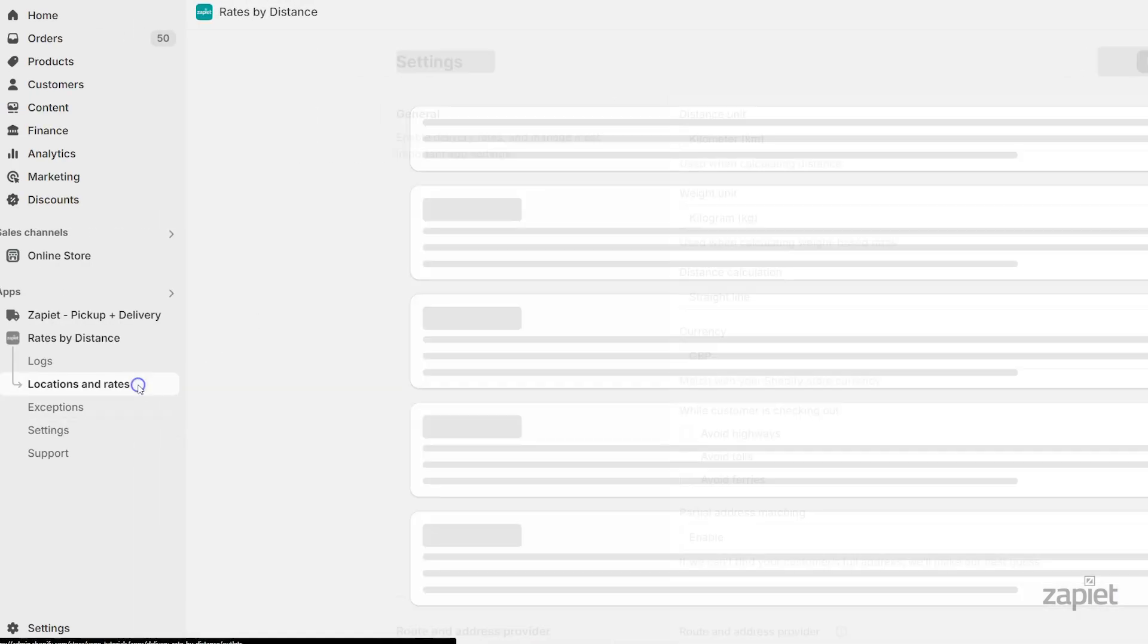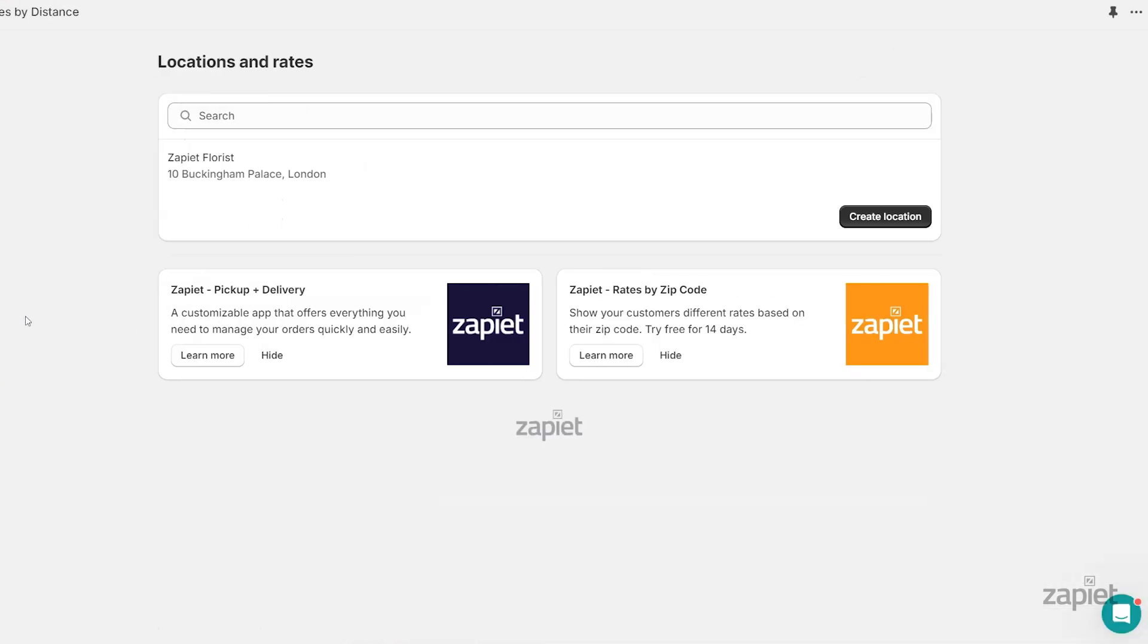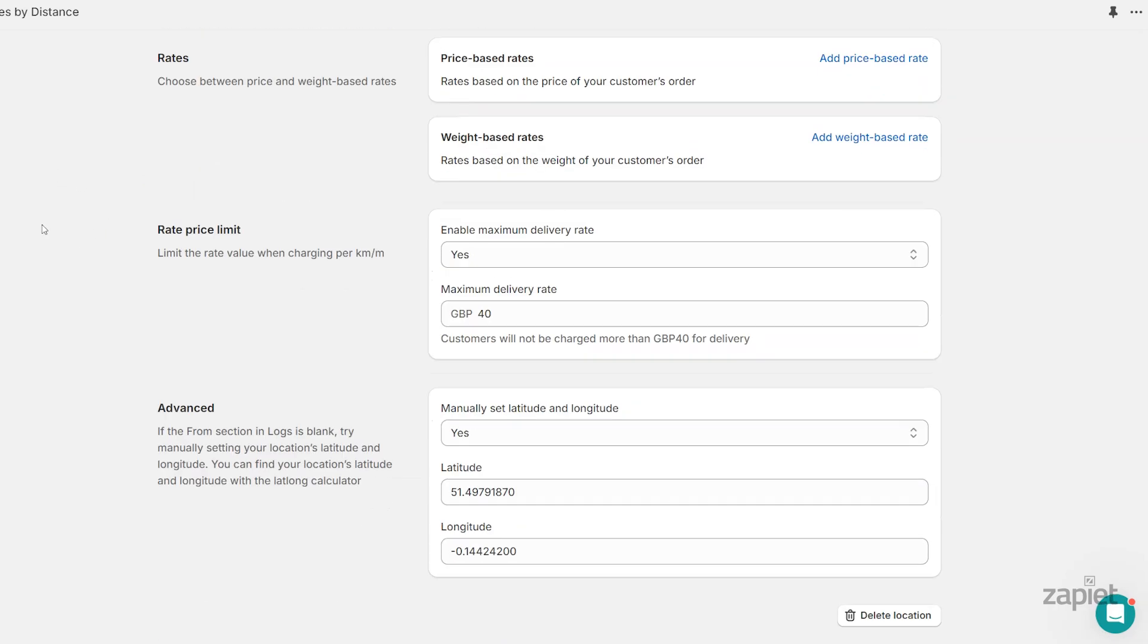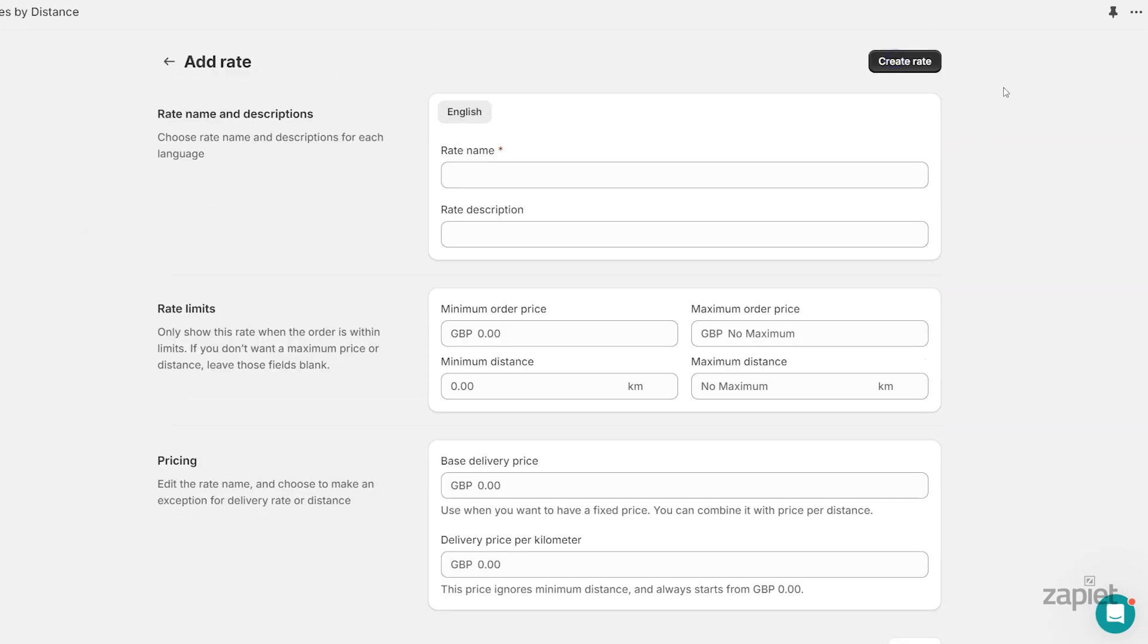Click Locations and rates, then click on the location you want to create rates for. In the rates section, you can choose between price or weight-based rates.